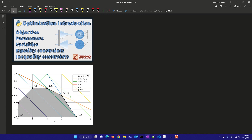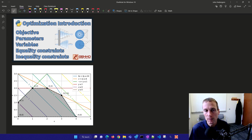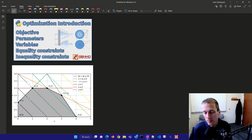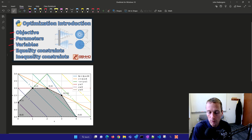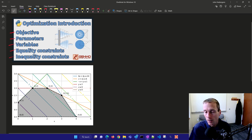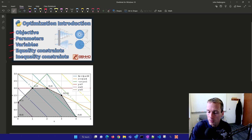This is an introduction to optimization in Python using numerical methods. We're going to be talking about how to define an objective, parameters, variables, equality constraints, and also inequality constraints. And we're going to start with just a definition of an optimization problem.